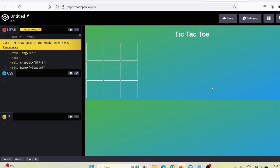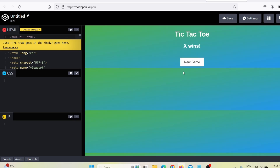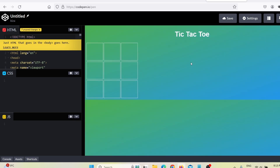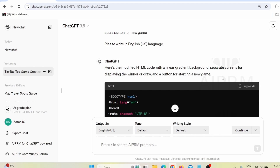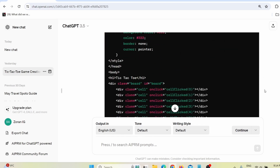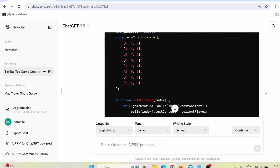Let's test this game again. I click here, here, here, here, and here — 'X wins.' When I click 'New Game' I can start over again. You can change everything; you just need to spend some time deciding how you want your game to look, then go back to ChatGPT with a new prompt and it will make those changes.